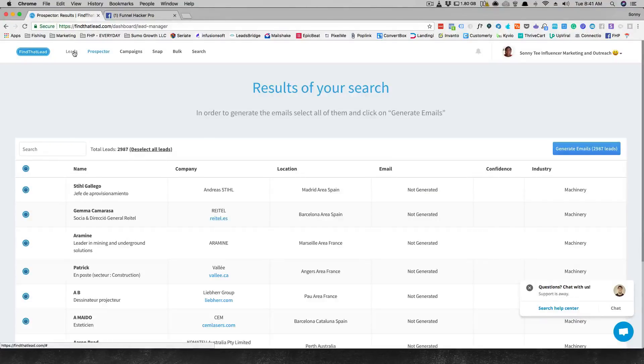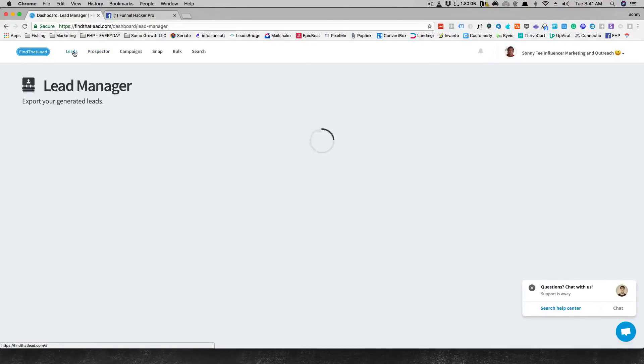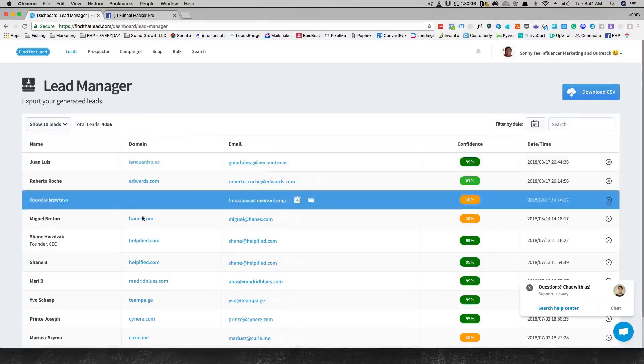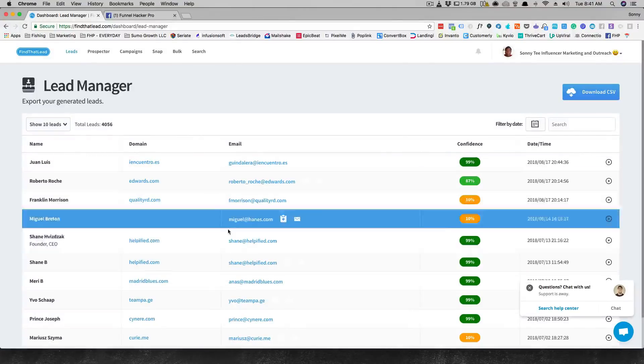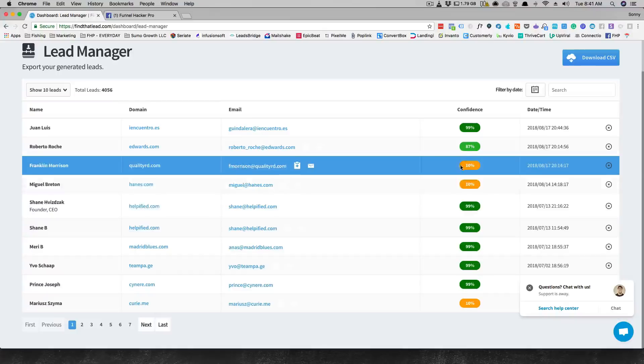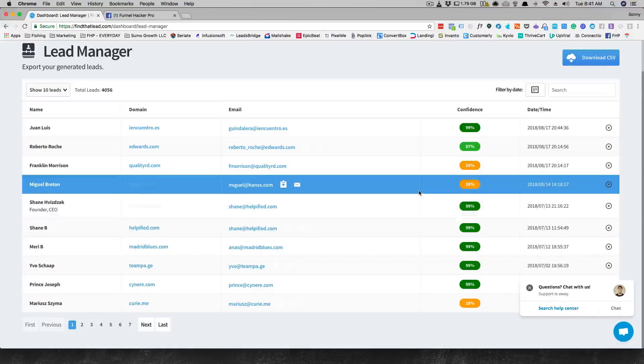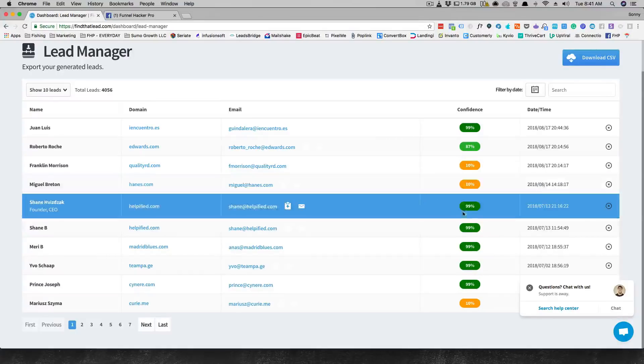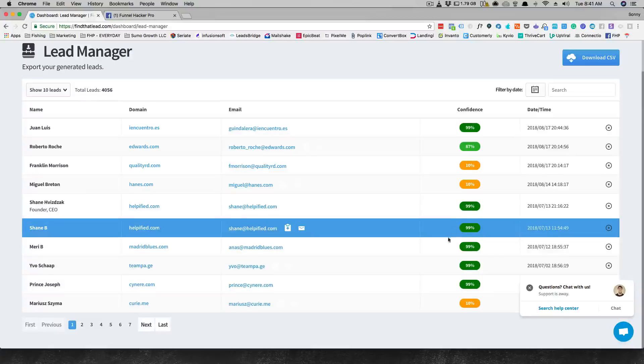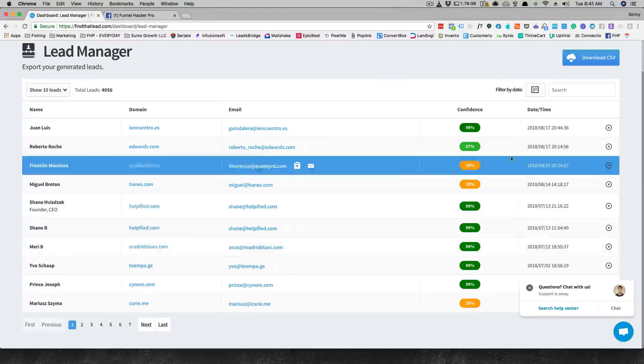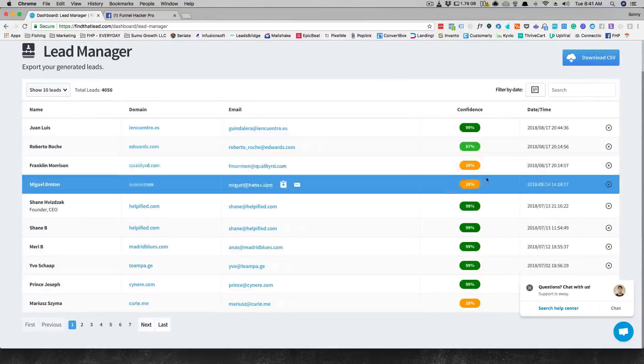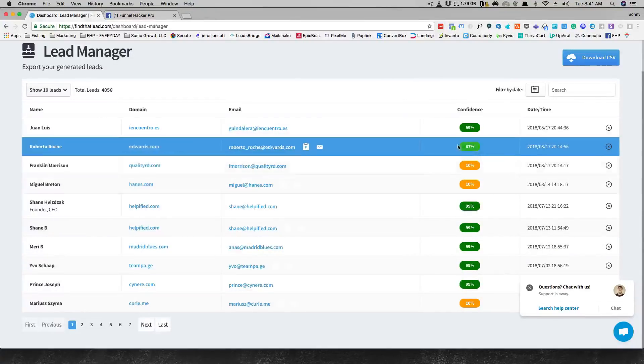Here's what it looks like after you generate a list. These, they don't really charge you for. These ones that are 99% sure, that's when they charge you a credit.